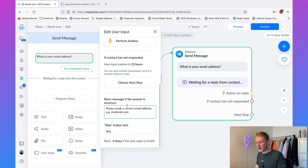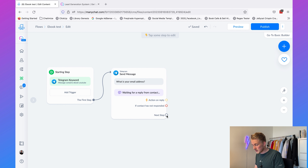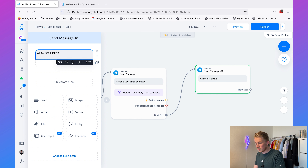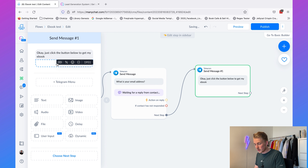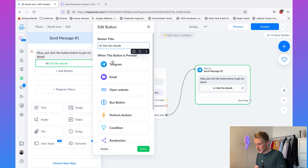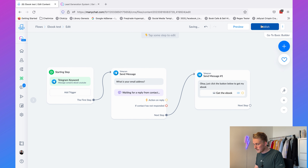If you scroll down, you can set the validation message — for example 'Please enter a correct email address'. When they provide a valid email address, we can say something like 'Okay, just click the button below to get my eBook.' Then add a button with a book icon labeled 'Get the eBook' that goes to our website — just chatamize.com. Then click 'Publish'.